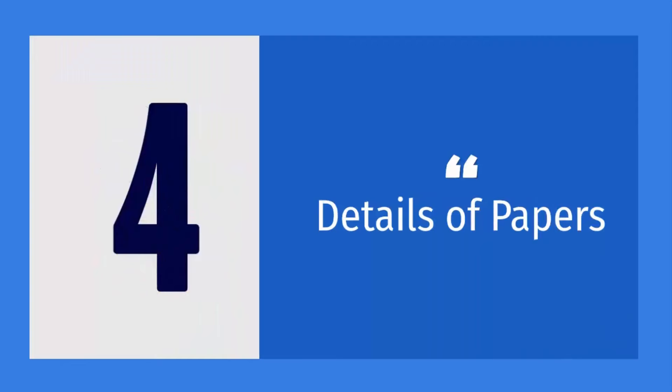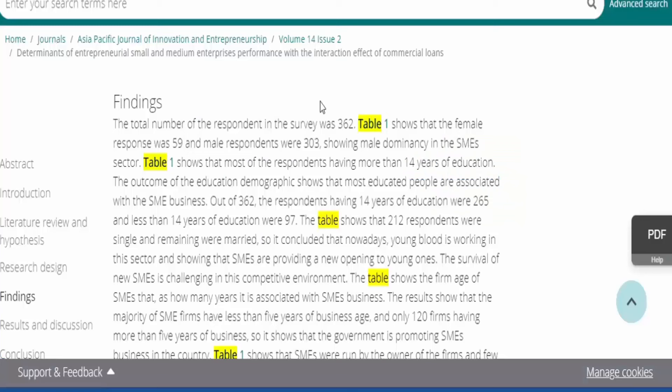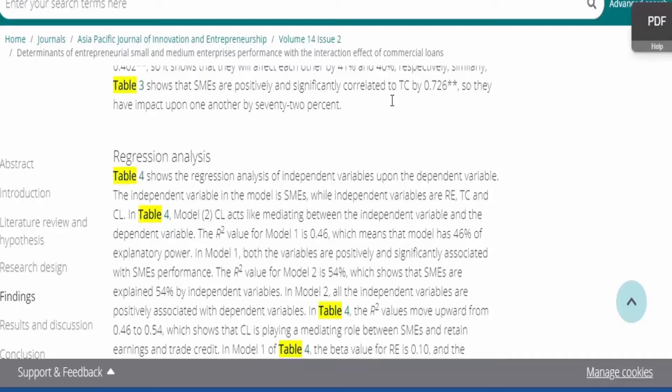Step 4: In fourth step you will add details of the manuscript such as number of words, figures, and tables.